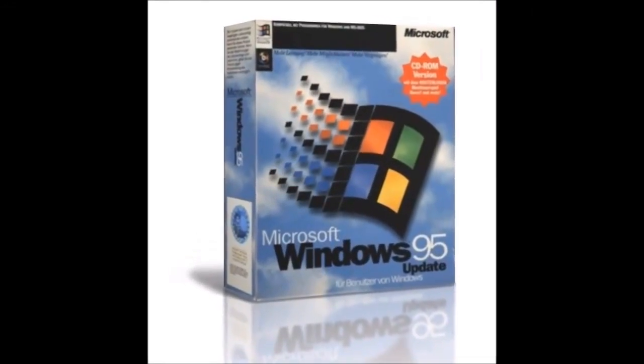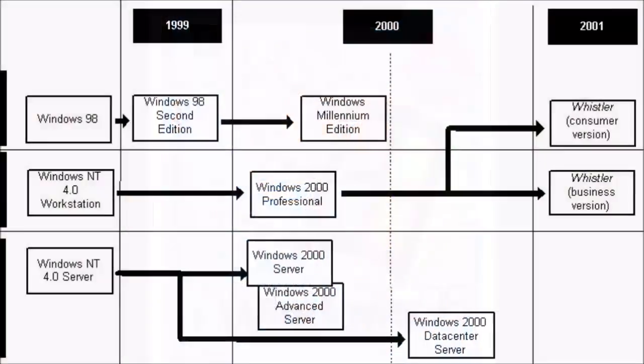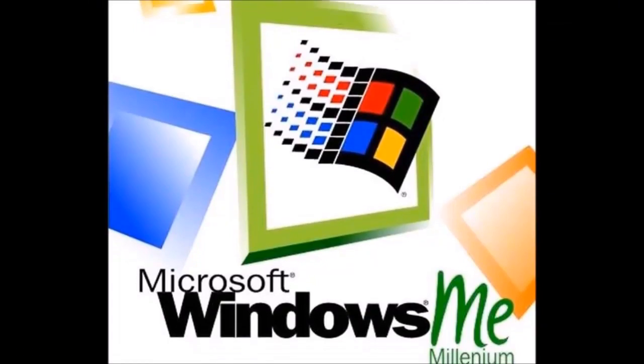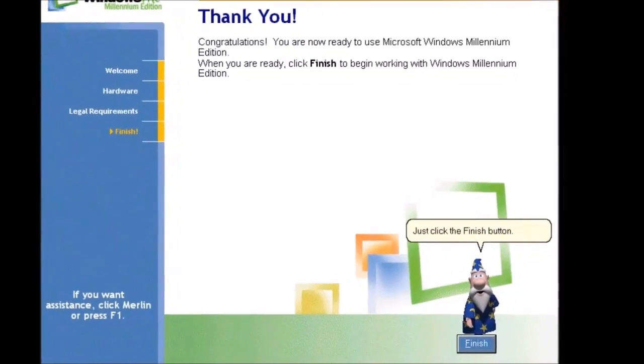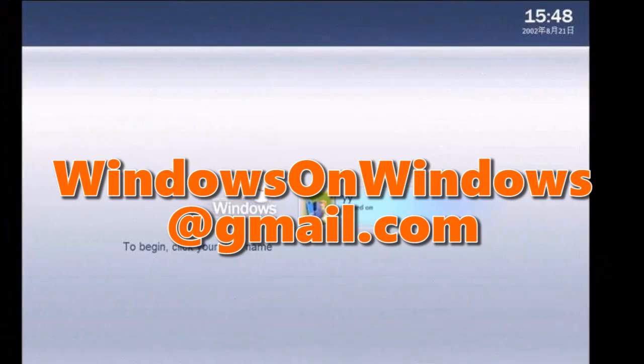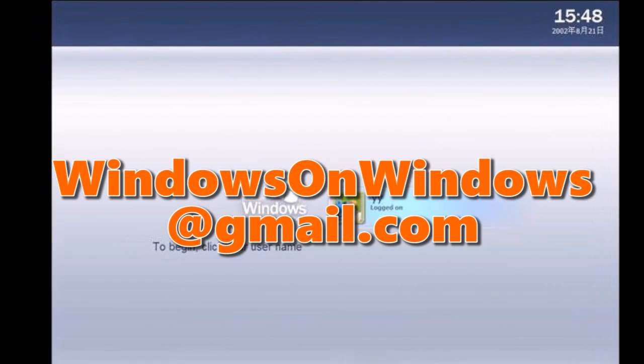You can upload your clip to OneDrive or another online storage of your choice, then simply email a link to your clip to windowsonwindows at gmail.com.